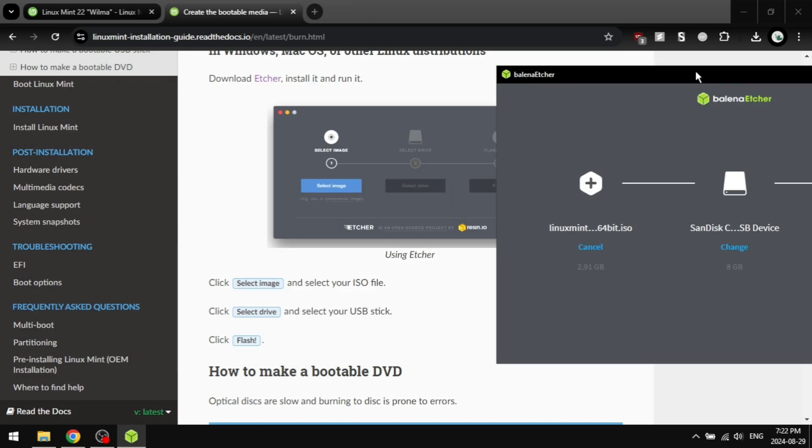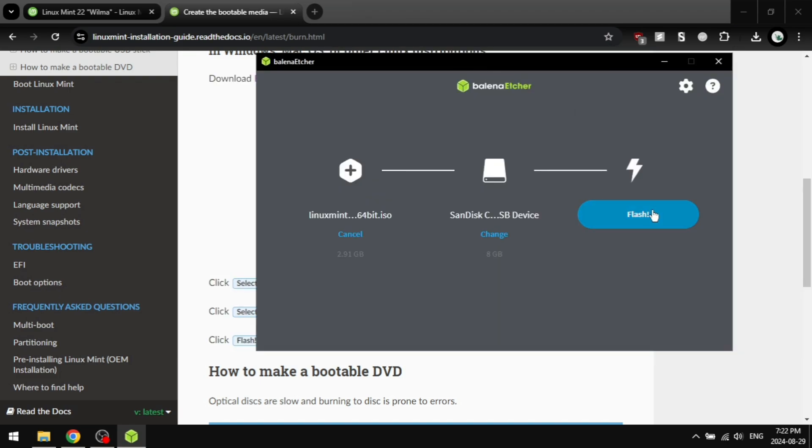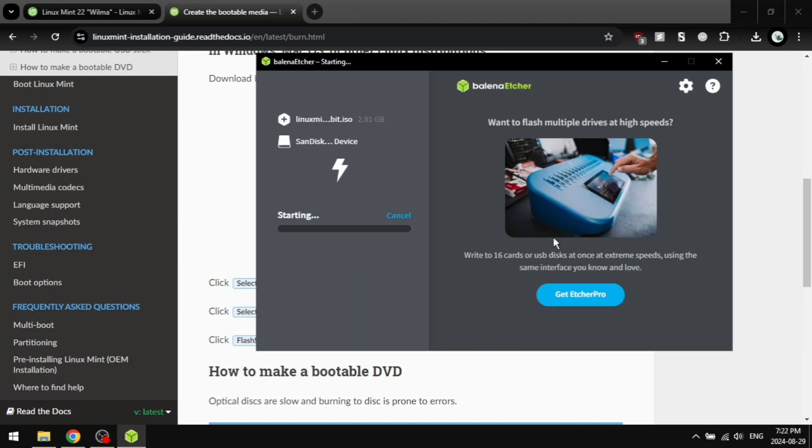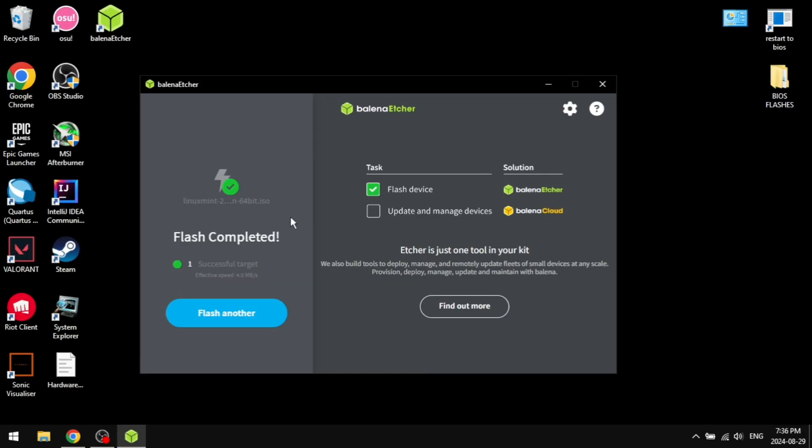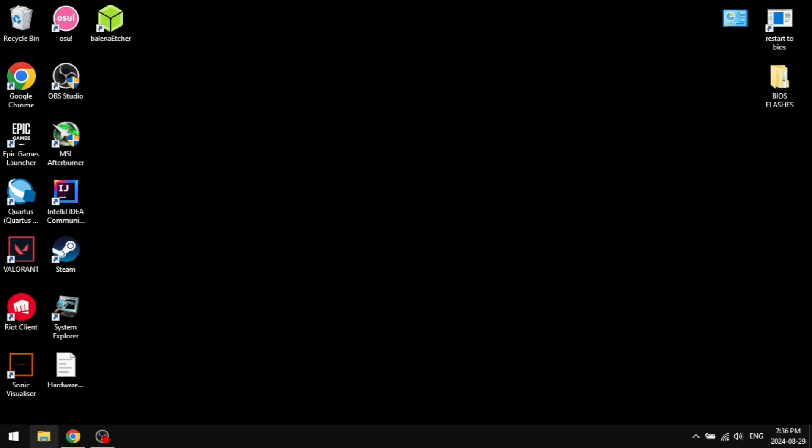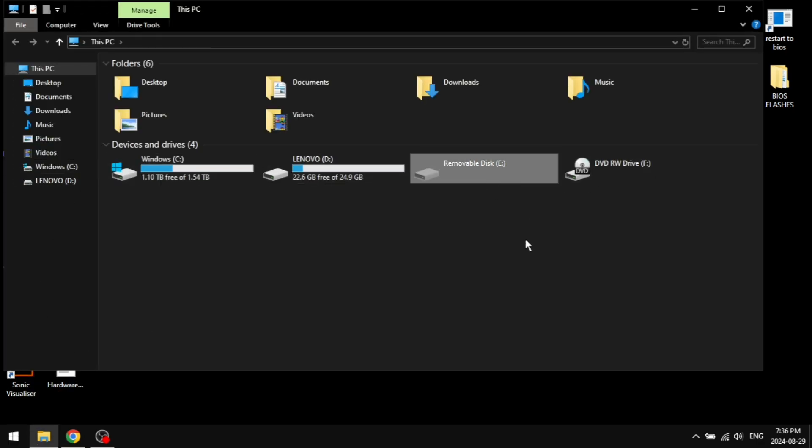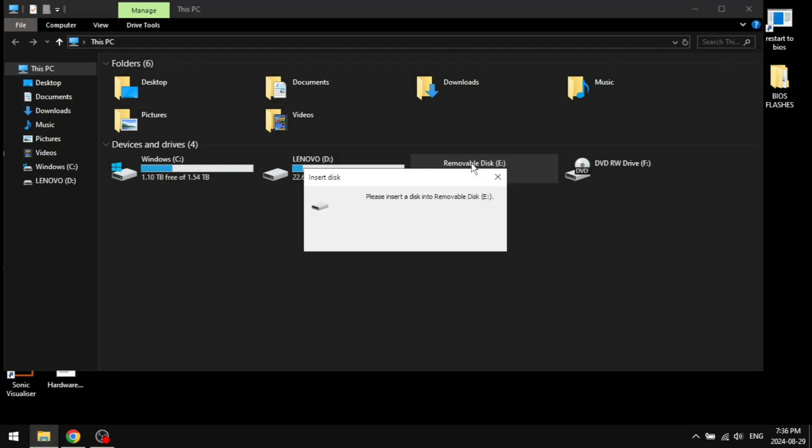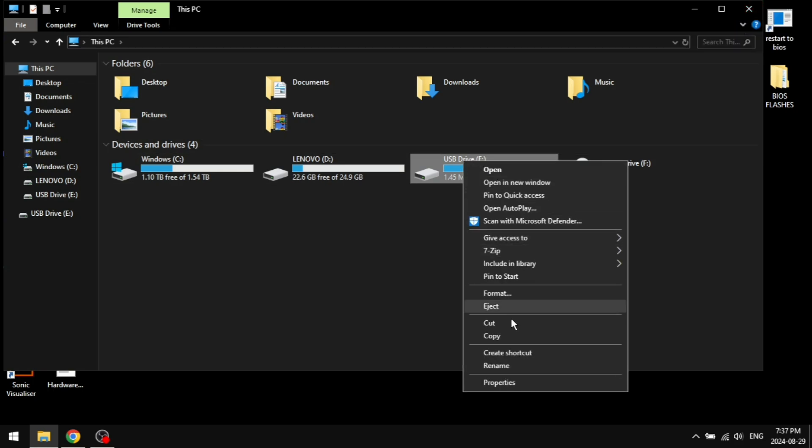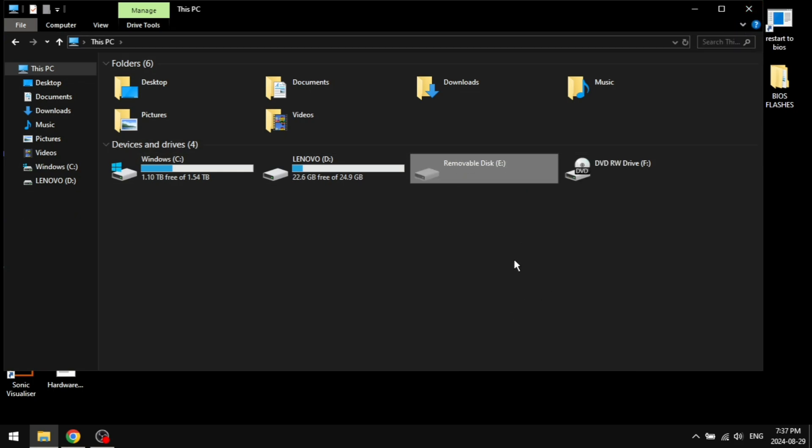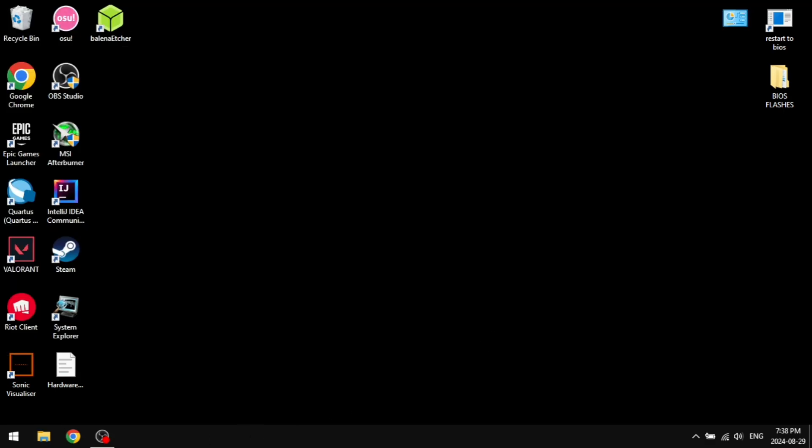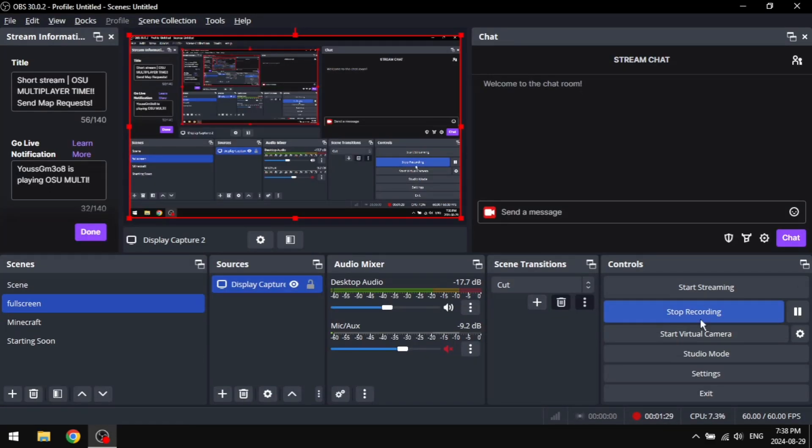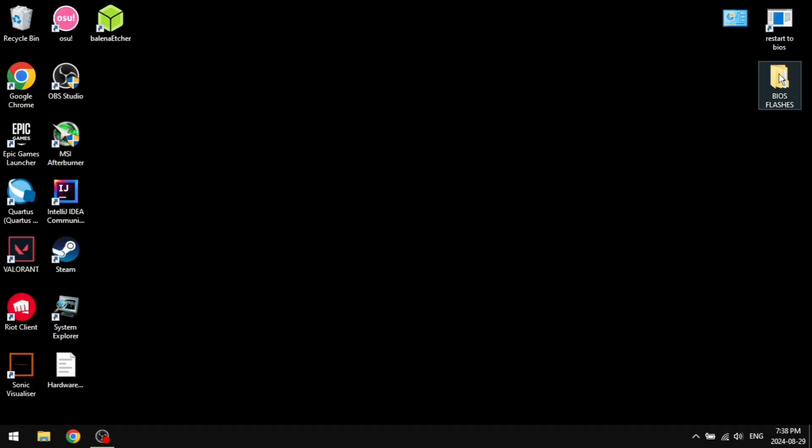Just click flash and this is going to take a while, maybe 15 minutes. But once it's done, you're going to get this message flash completed. You can close out Balena Etcher. If we open our files, you can see the USB drive is already unmounted. However, if it's not unmounted for any reason, you're just going to right click on it and then click unmount or eject.